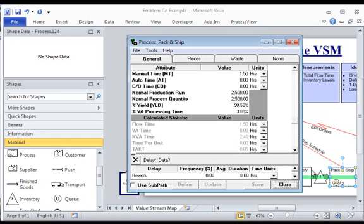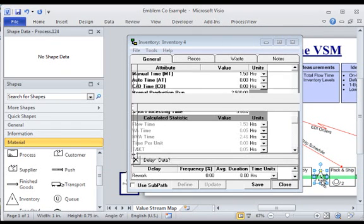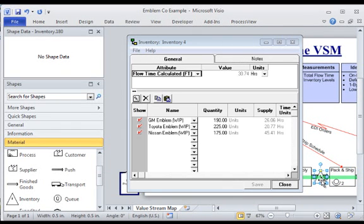For inventory shapes, the quantity and type of material or WIP items observed may be documented and the flow time automatically calculated by LeanView based on the demand and material WIP information entered in the Map Properties.